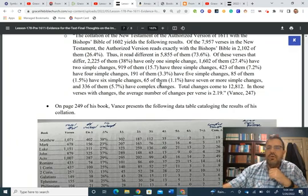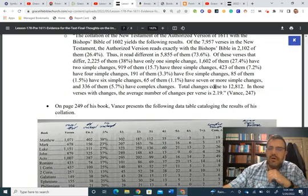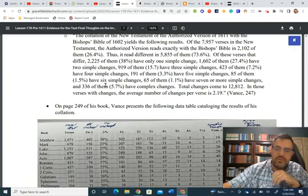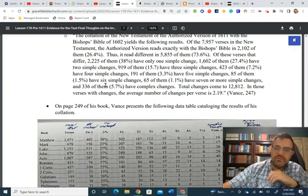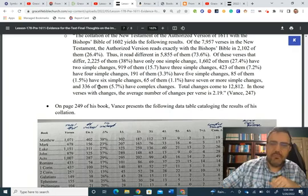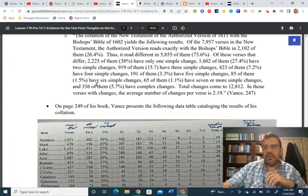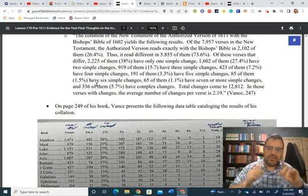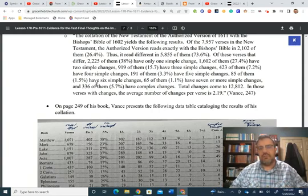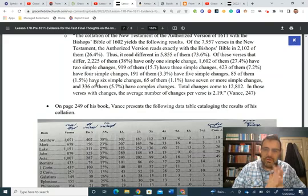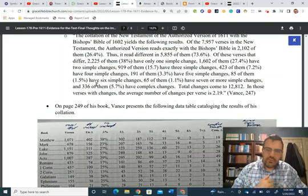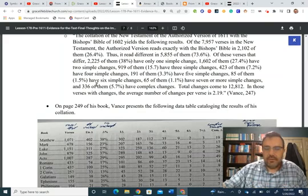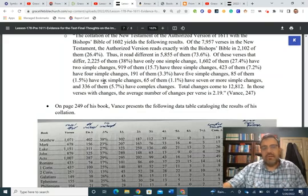So, the total changes come to 12,812 in these verses with changes. In those verses with changes, the average number of changes per verse is 2.19. So, you can see Vance.